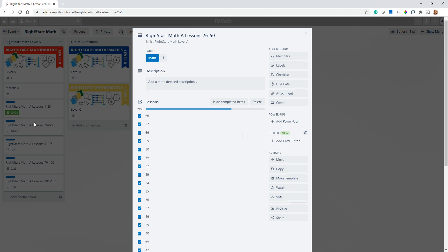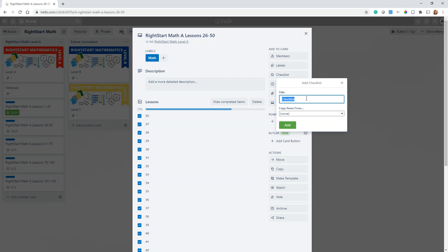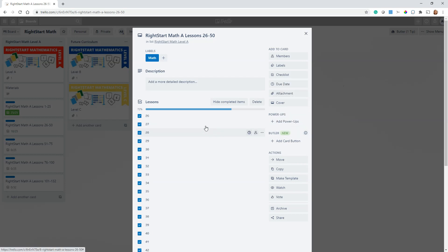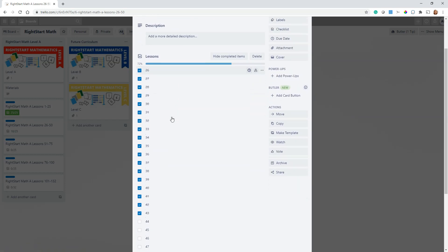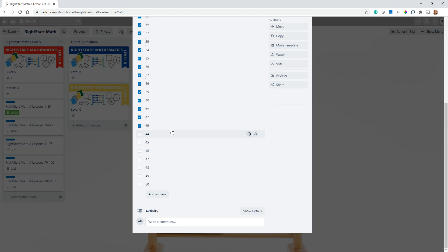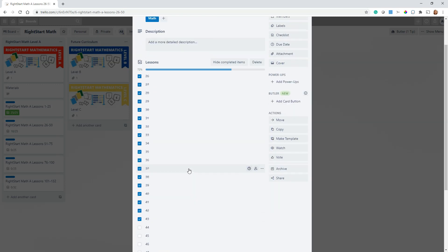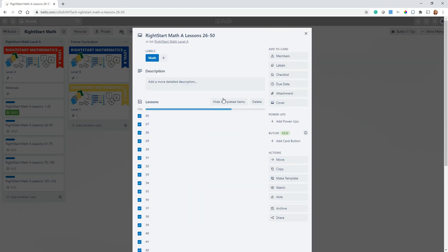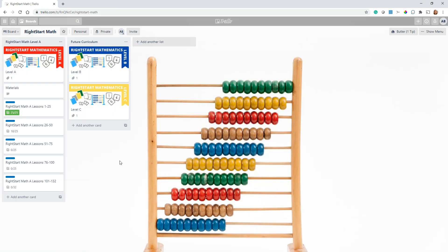I broke these down into smaller segments just so that I didn't have to type in quite so many. But as you can see, what I've done here is when I started, I just hit checklist and I made a checklist called lessons, and I added all of the lesson numbers here. You can see how you can add further items.